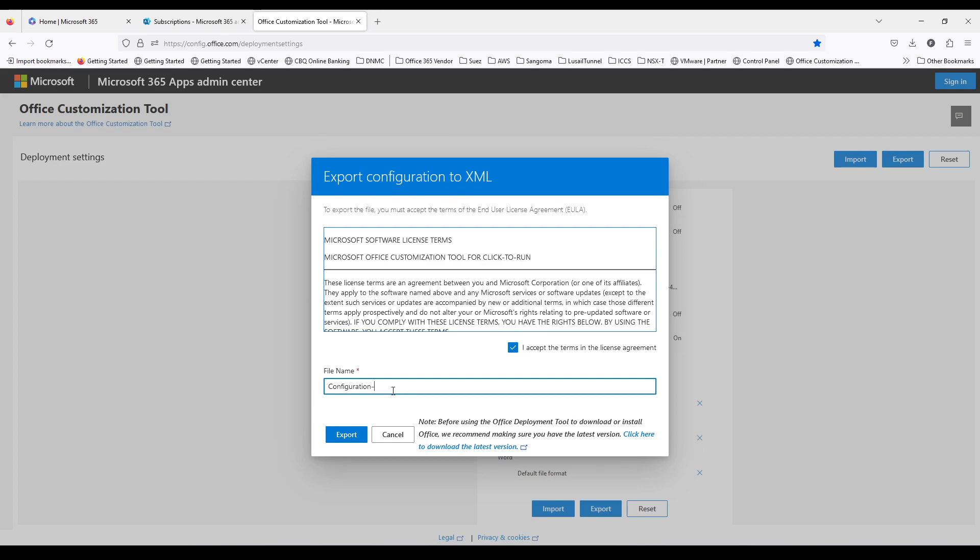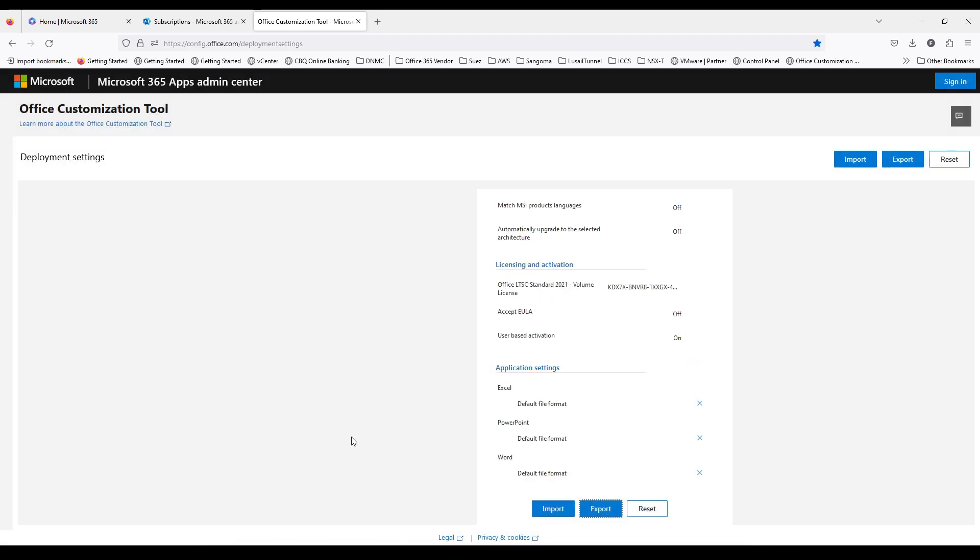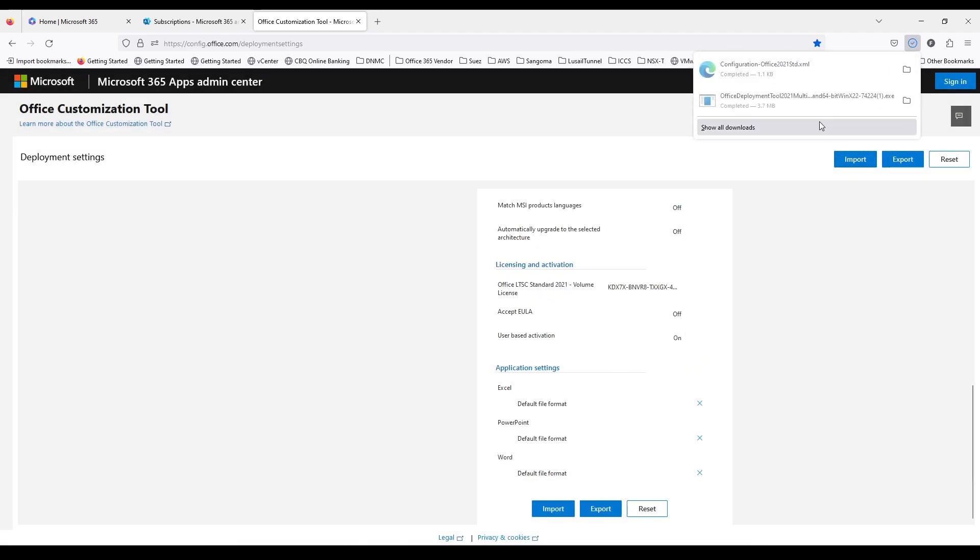And you have to accept the license agreement. The configuration file which you are going to generate for Office 2021 Standard. Let's give it a name and export.